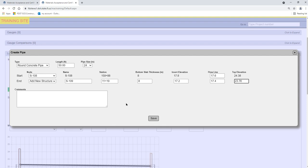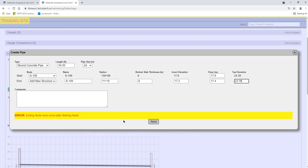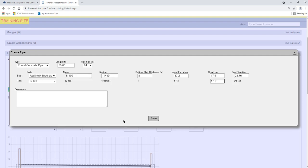you will receive an error message that the ending node must come after the start node. If you see this error message, just switch the entries so that the structure with the lower station is listed first on the Pipe Run.